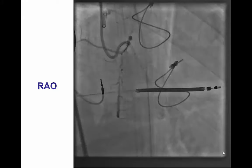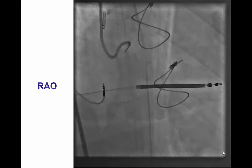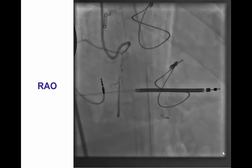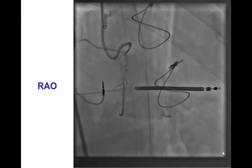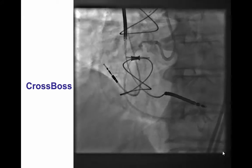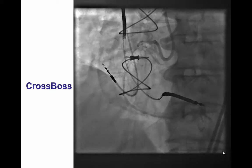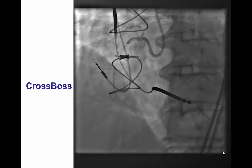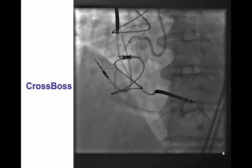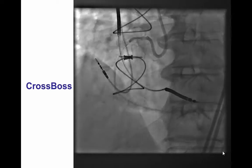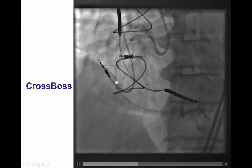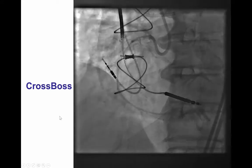We performed multiple projections, and in the RAO view there appeared to be potentially a microchannel coursing through the occlusion. We were able to advance a wire partially into the occlusion, and then advance a CrossBoss catheter, which did cross; however, it went into the subintimal space in the mid-right coronary artery.